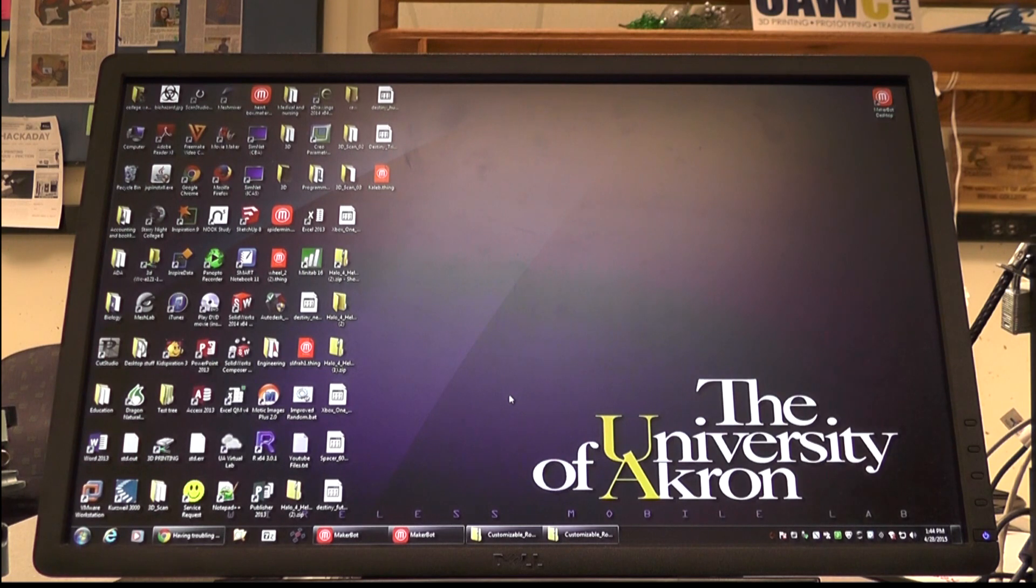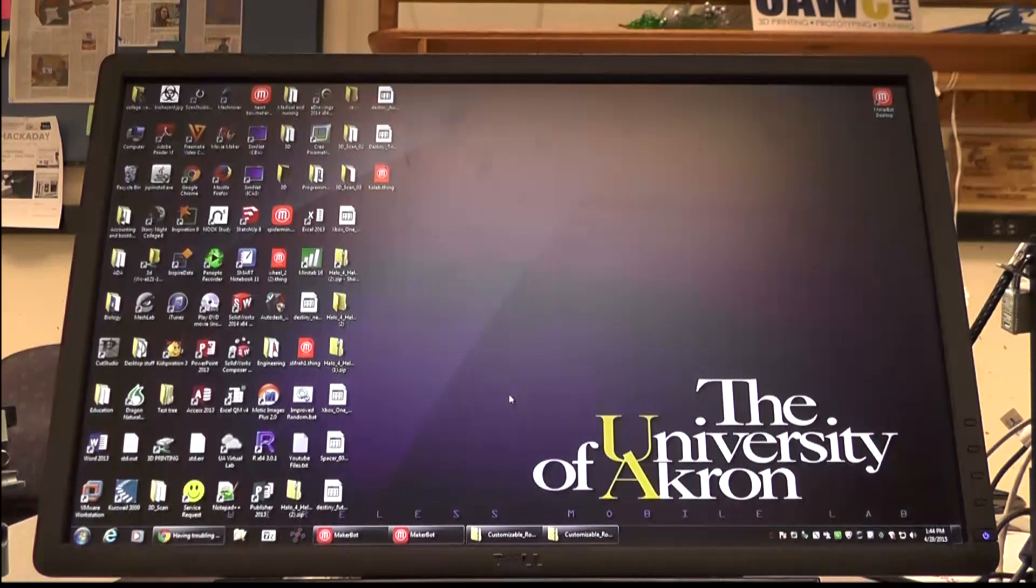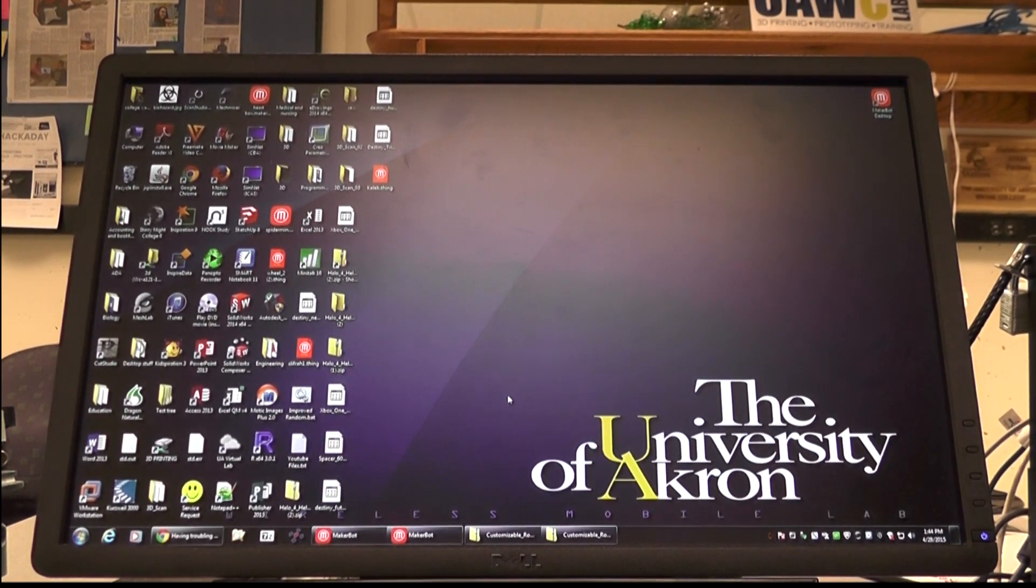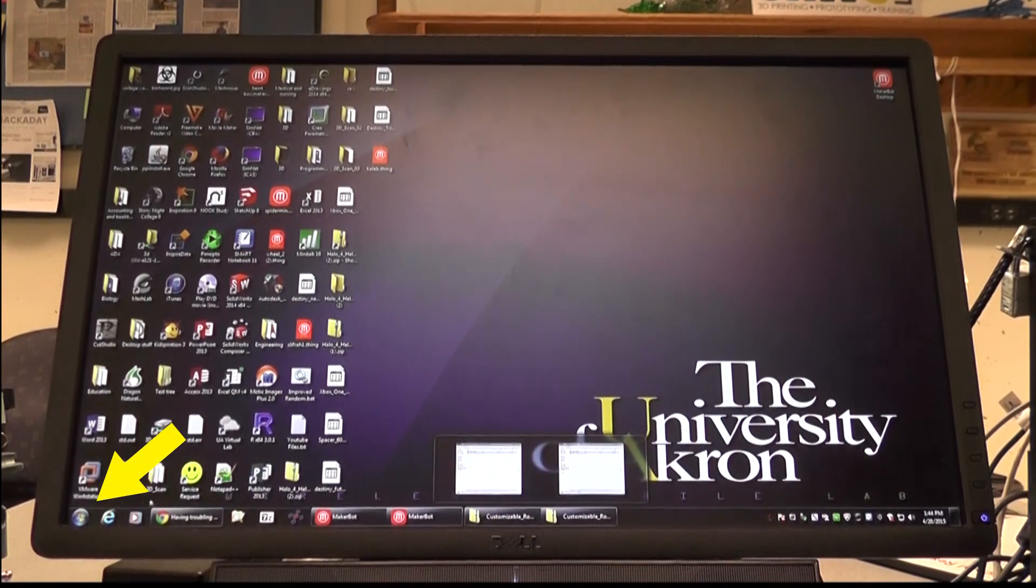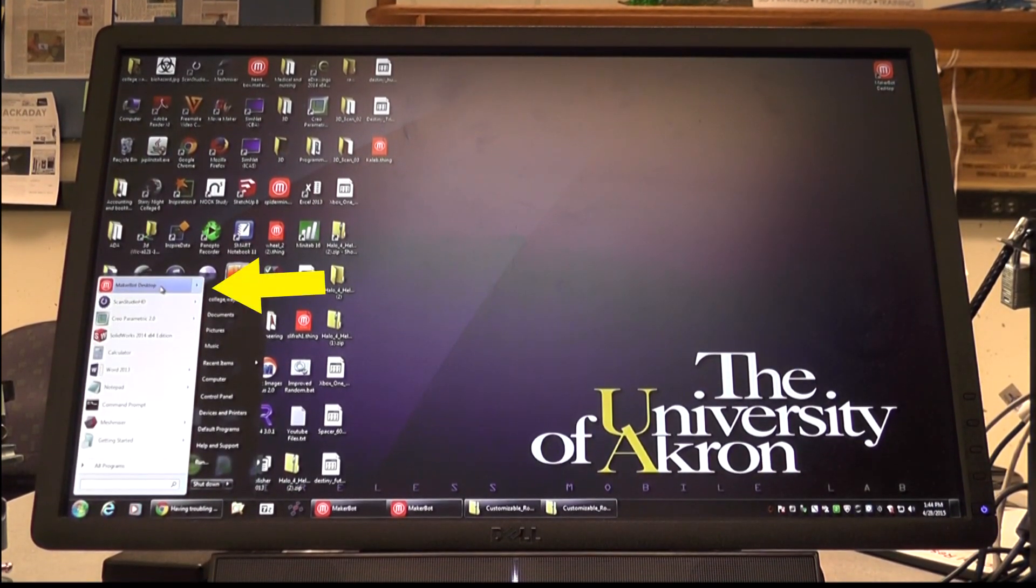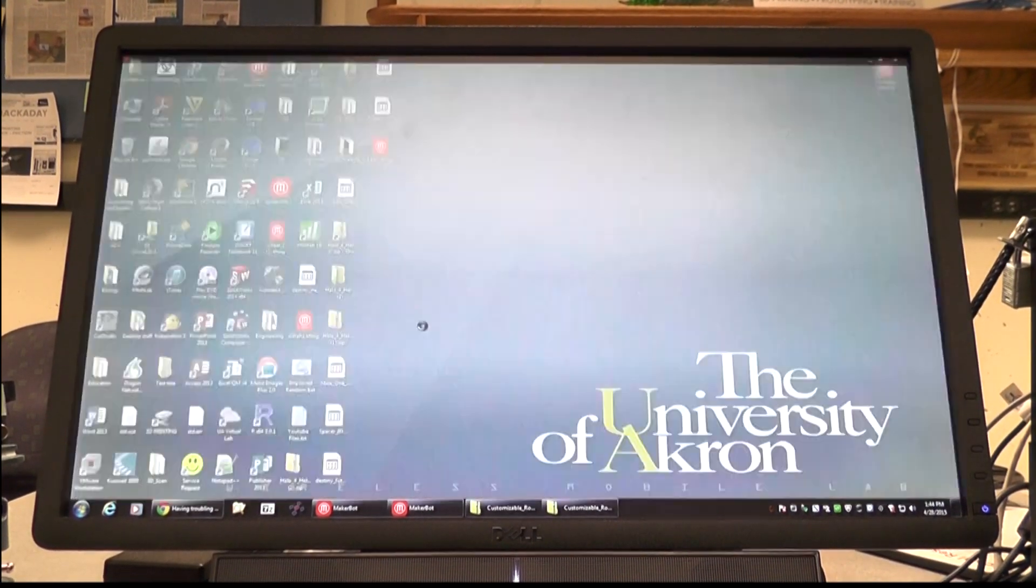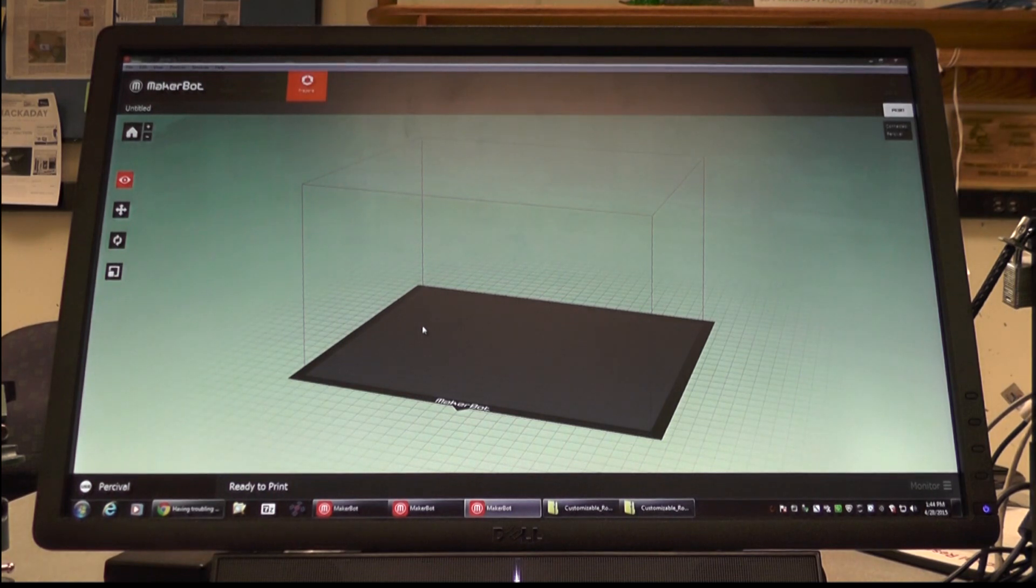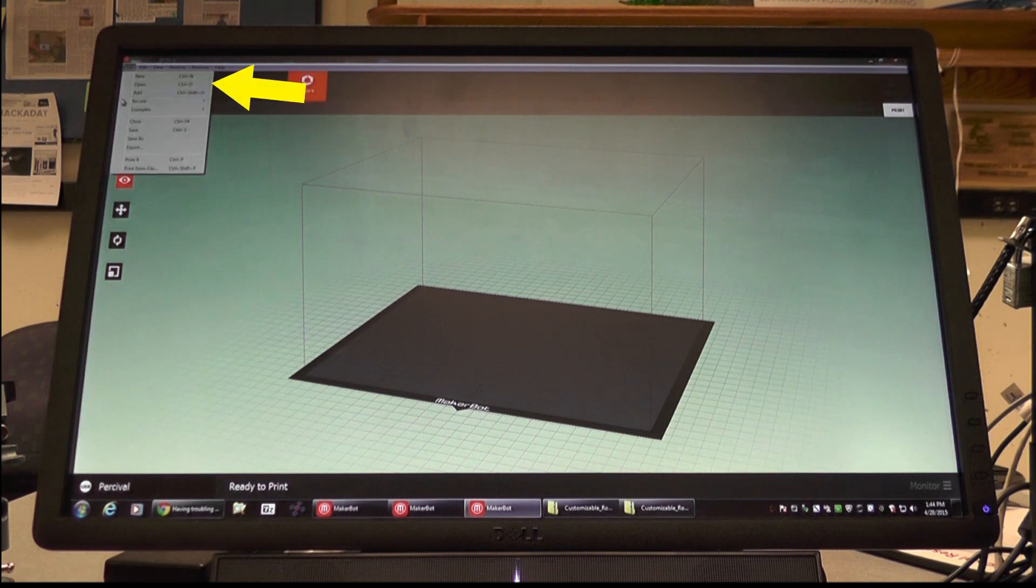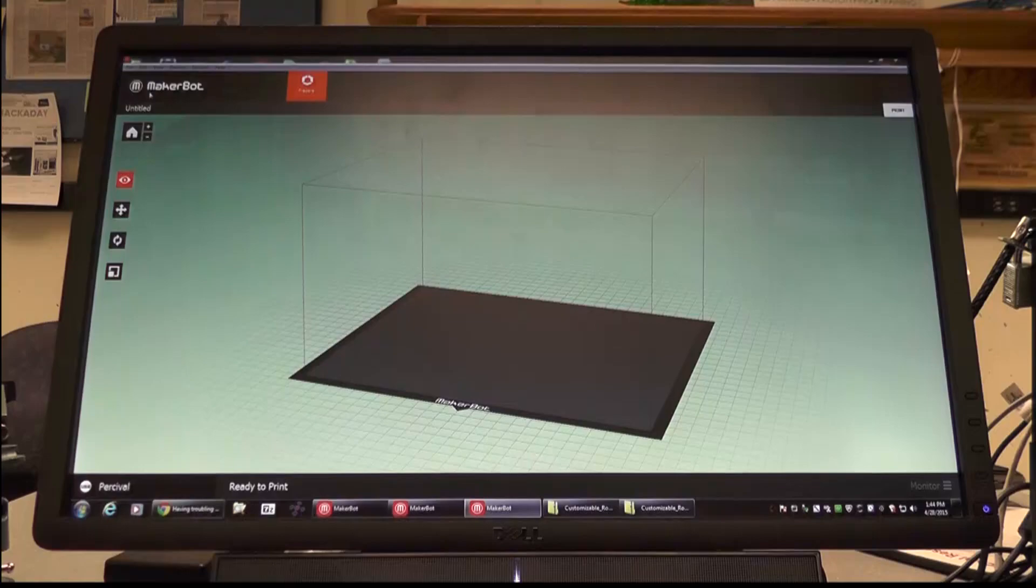Now we can load our object into the software and send it to the printer. Once you're at the computer next to the printer, go to the start menu and open up MakerBot Desktop. Once you've loaded MakerBot Desktop, go to the file and open to open your piece and bring it onto the platform in the software.